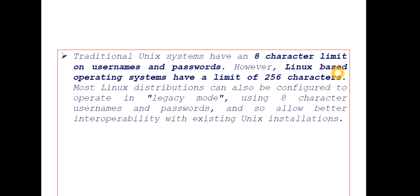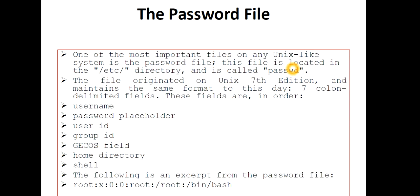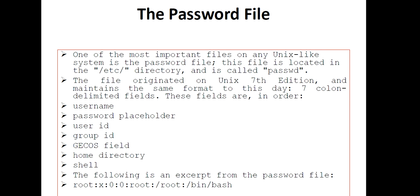Now we have the password file. These files are very important. In Unix, everything is treated as a file. One of the most important files on a Unix-like system is the password file, and this file is located in the /etc directory.